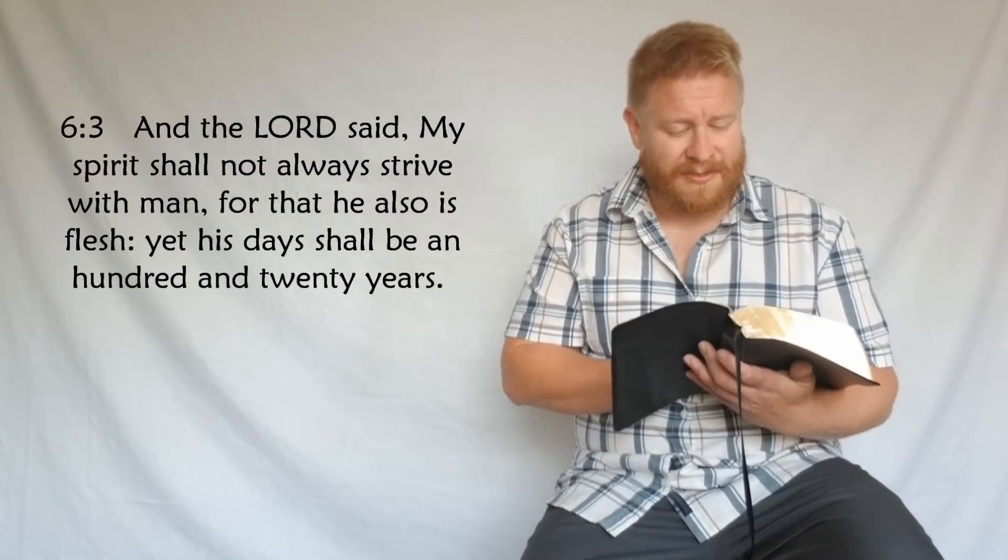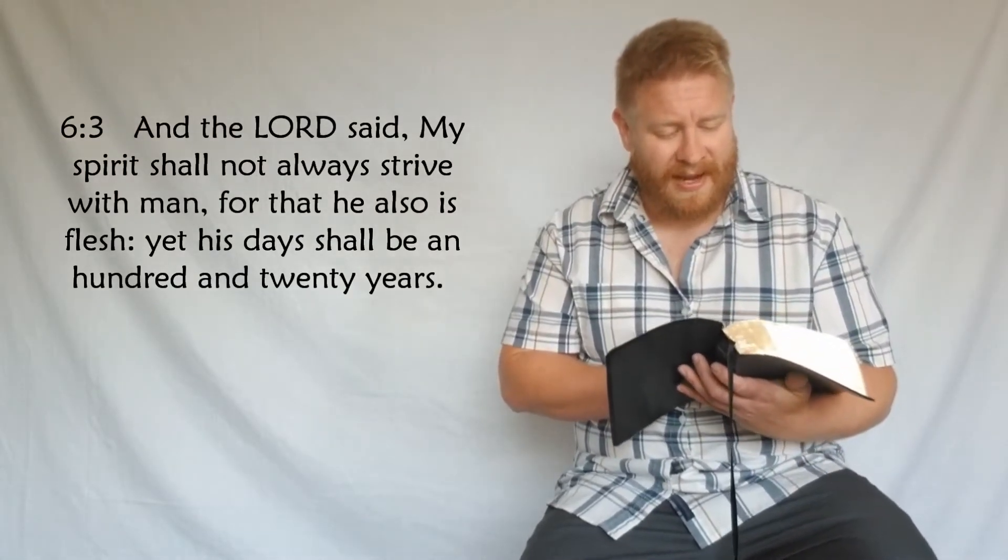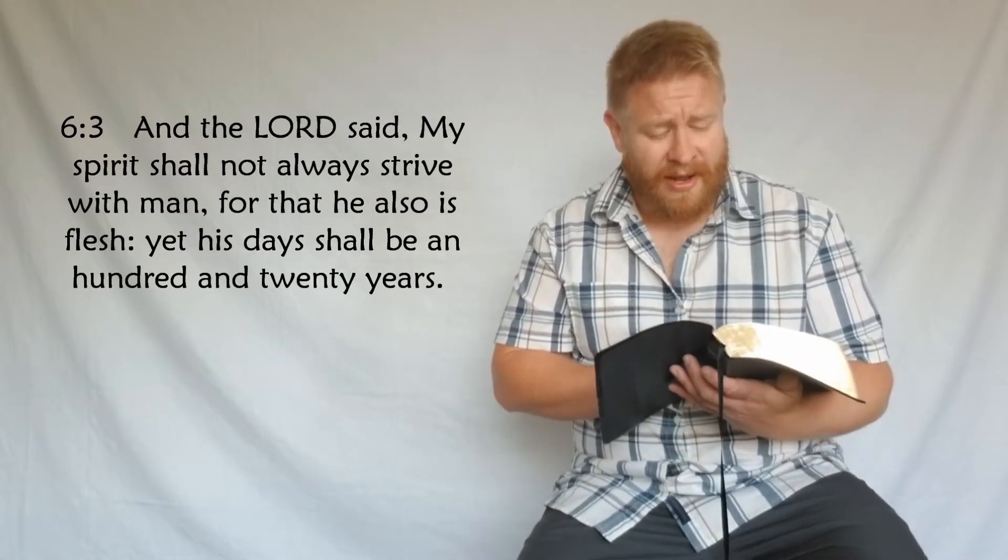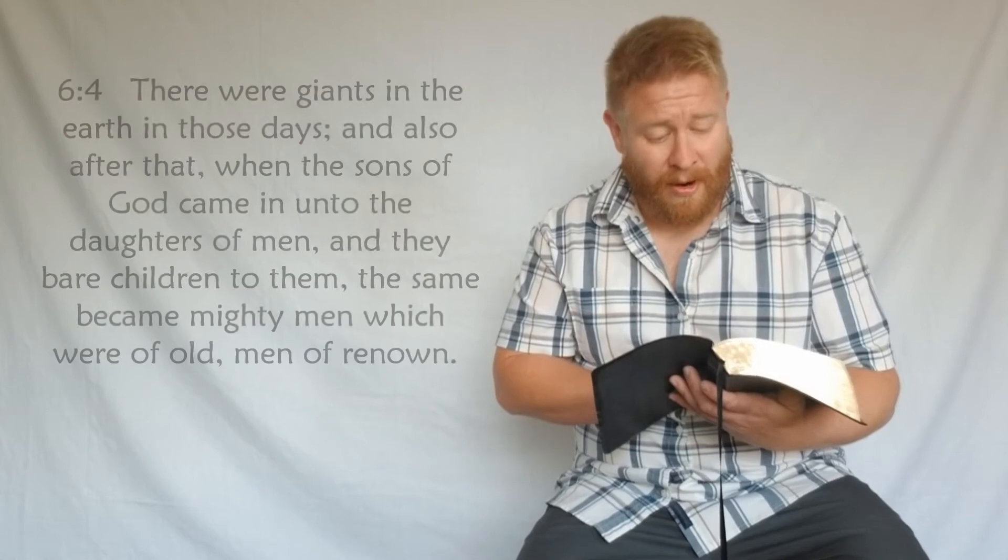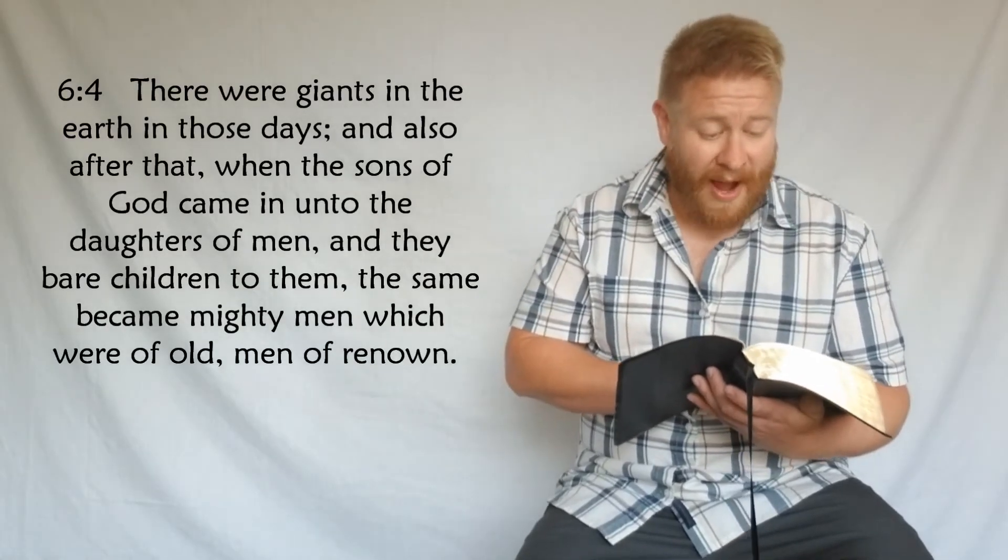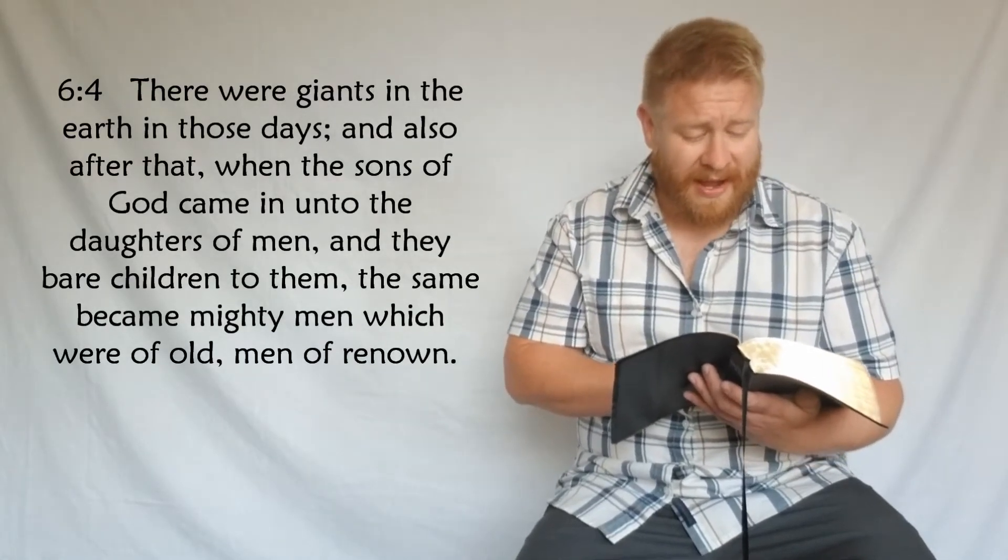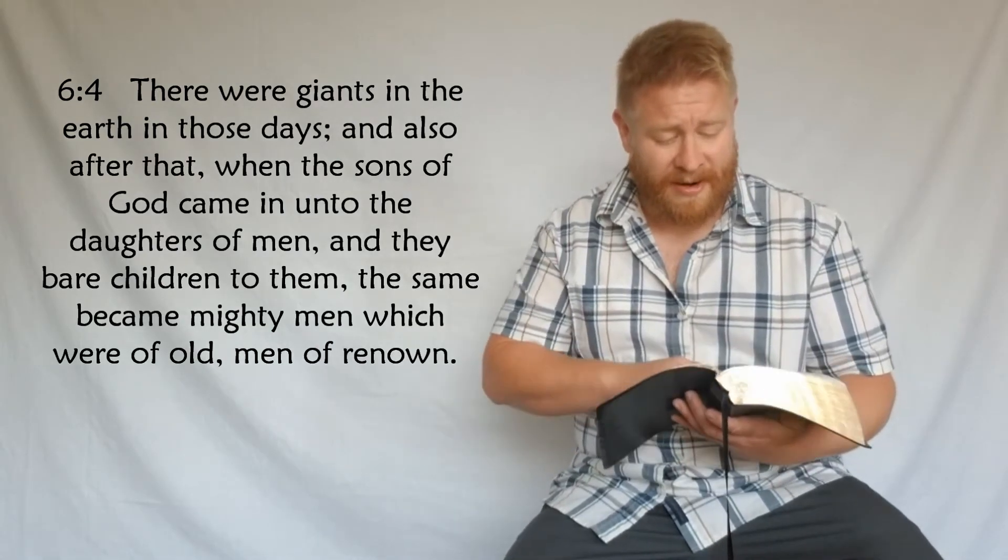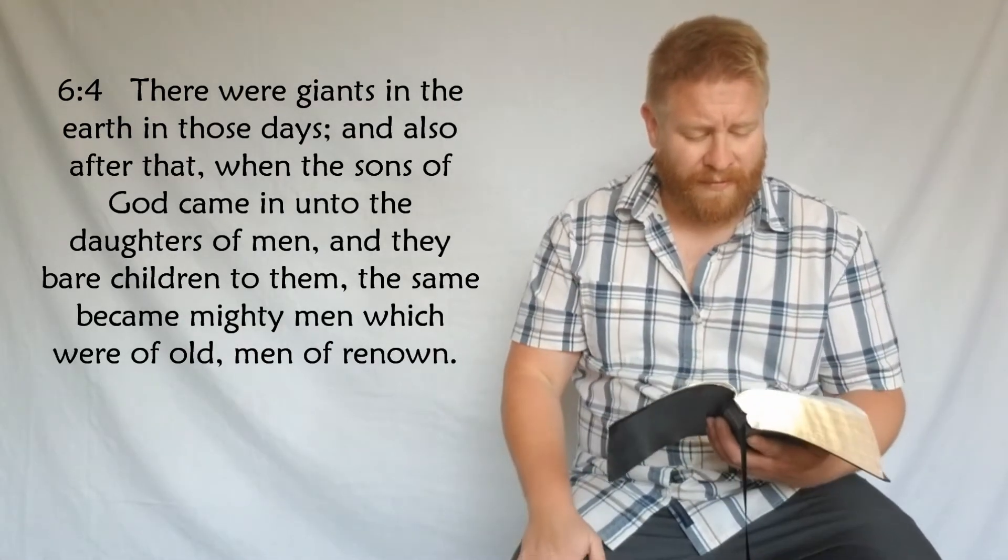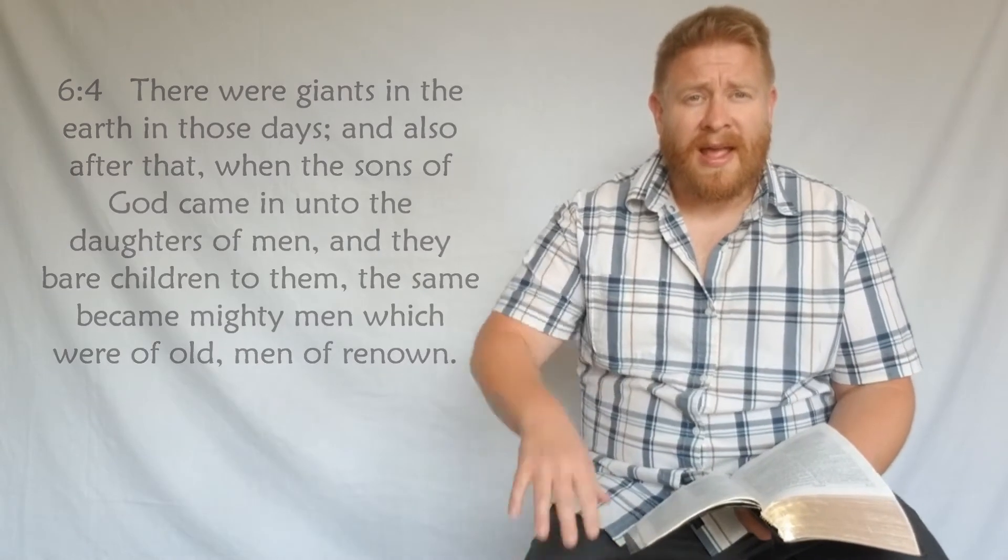'And the Lord said my spirit shall not always strive with man, for that he also is flesh, yet his days shall be a hundred and twenty years. Verse 4: There were giants in the earth in those days, and also after that, when the sons of God came in unto the daughters of men and they bear children to them. The same became mighty men which were of old, men of renown.' These giants, the Hebrew word Nephilim, coming from the root Naphal, to fall, linking them with the fallen angels.